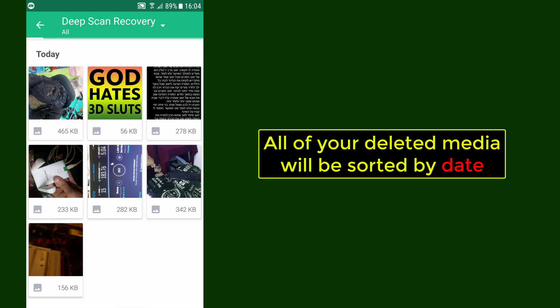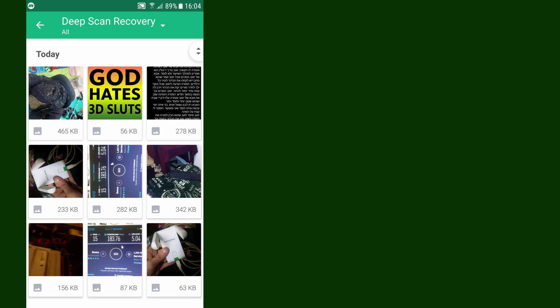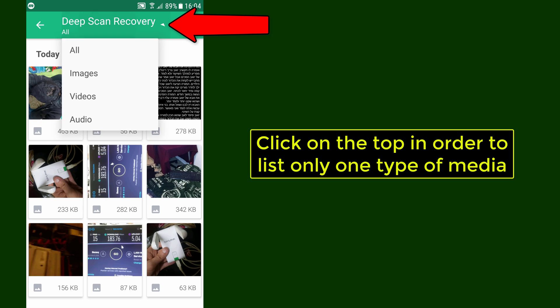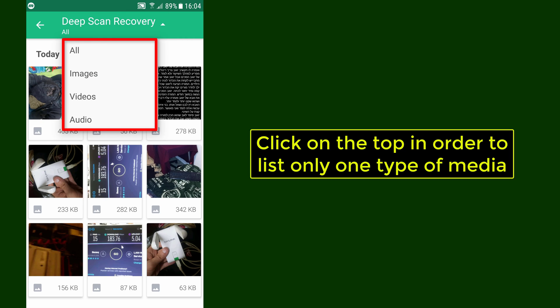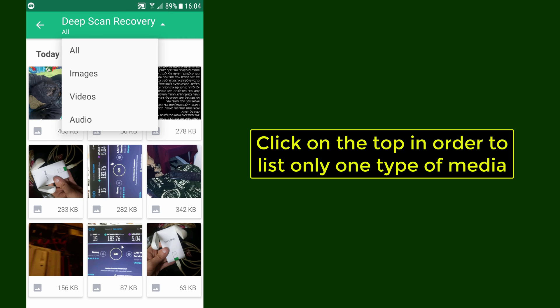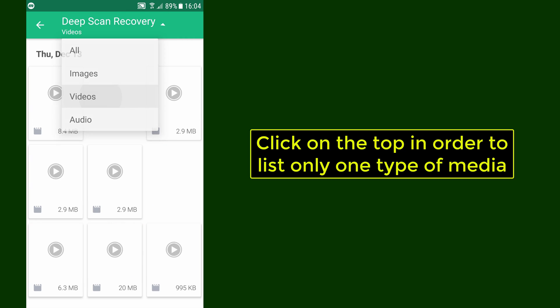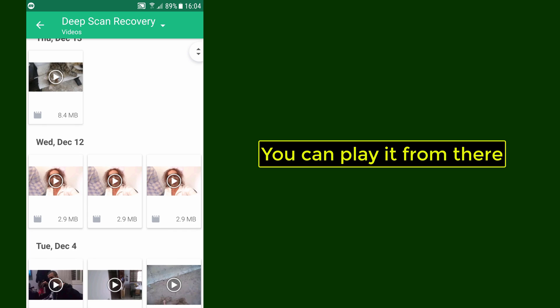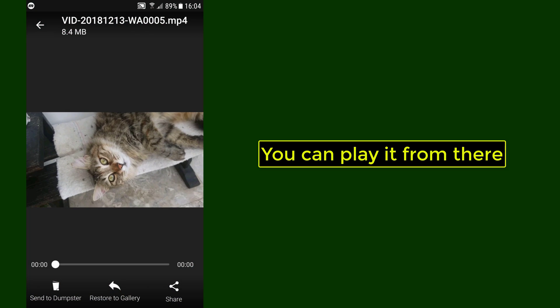All of your deleted media will be sorted by date. Click on the top in order to list only one type of media. You can play it from there.